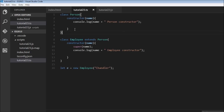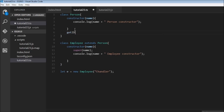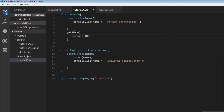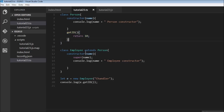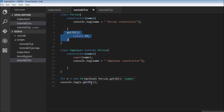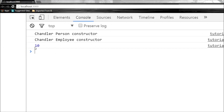Next, let's create a new method getId in the parent class, which is just going to return 10. Over here I'm going to log to the console e.getId. In our derived class we don't have a method called getId, but because our parent class has a method called getId and we are inheriting that class into Employee, we have access to this method using the instance of the Employee class. So e.getId is going to call the getId method of the parent class, and when we save this we get the value 10.